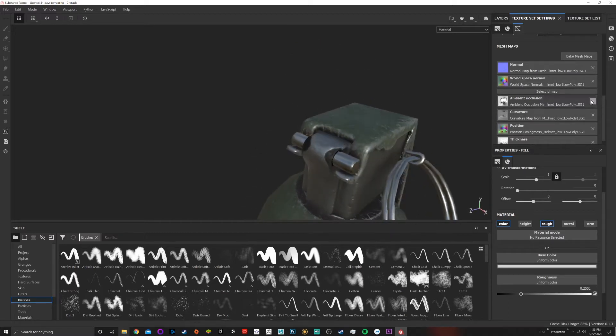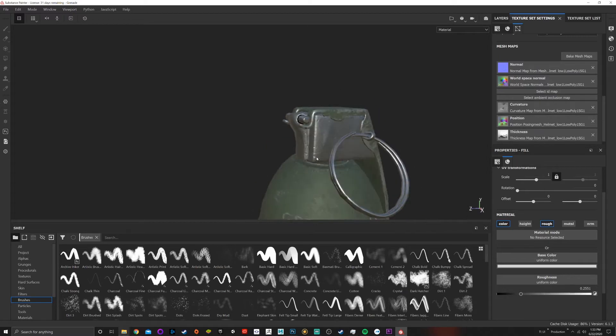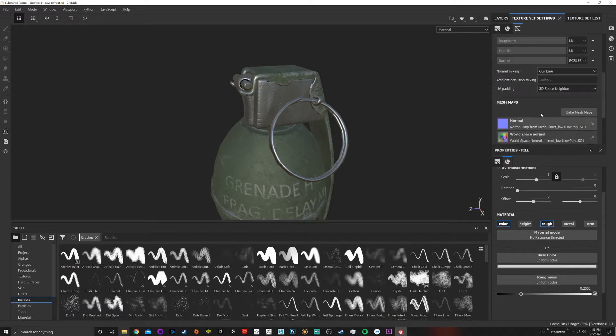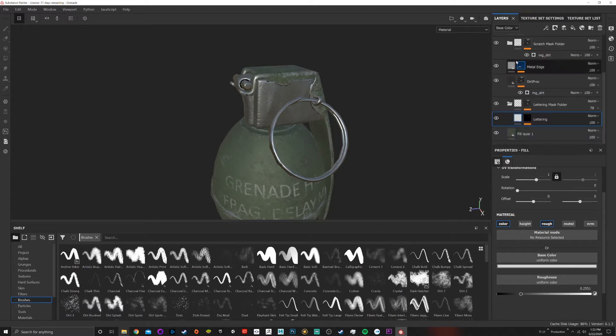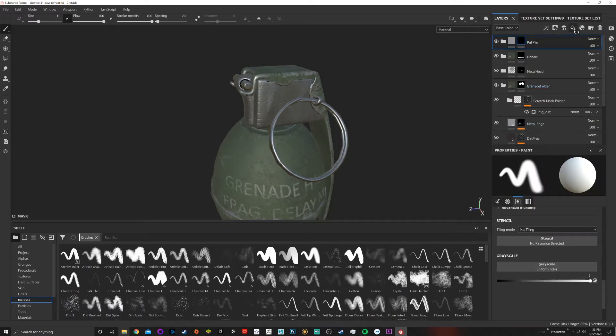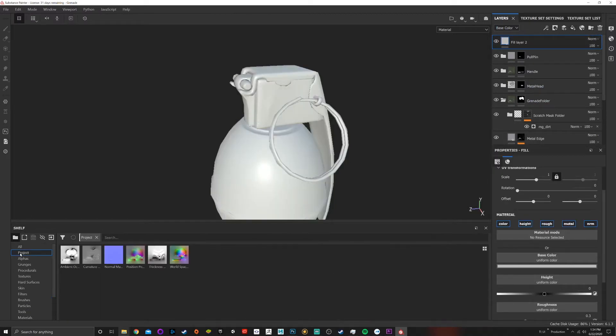A way that we can work around this: if I don't like the ambient occlusion map or any map - normal, it could be any one of these maps - one thing that you can do is you can go in and I can come up here and I can do a fill layer and I can search the project.